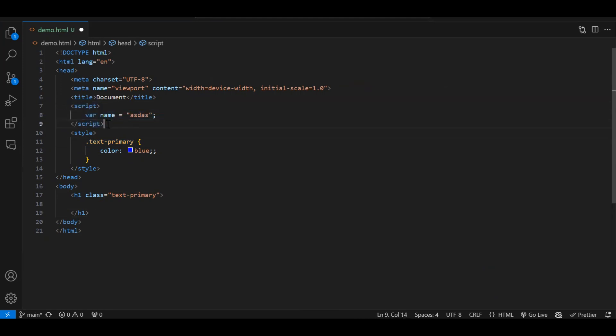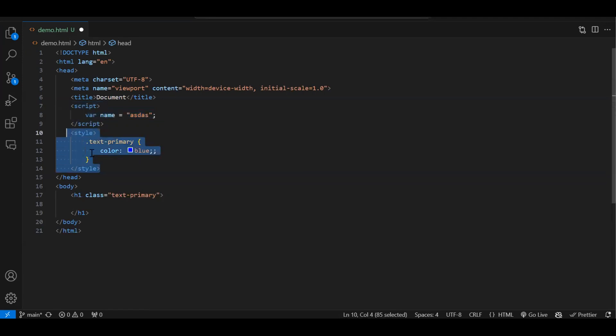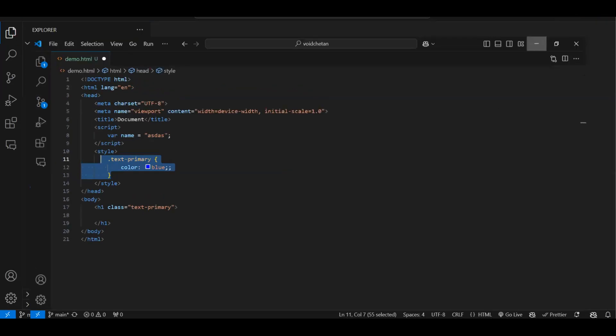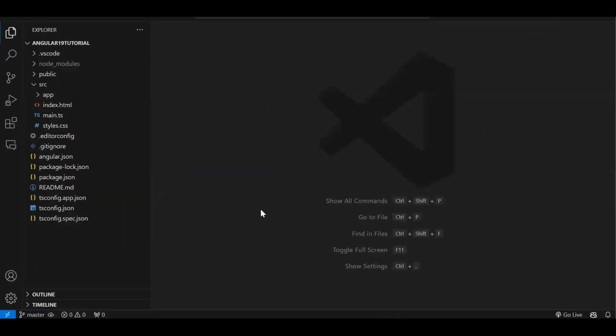If I have to create CSS classes, I'll do it with something like text-primary with color blue, and use that class in the HTML. So in a normal HTML file we can either put scripting in a script tag or create a separate JS file and load it. Likewise for CSS — either inline or a separate CSS file loaded externally.